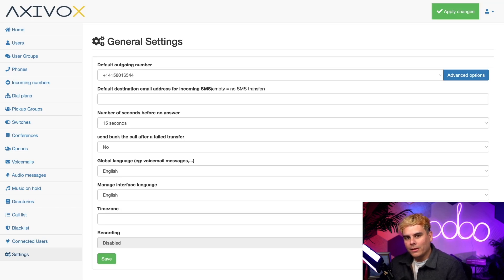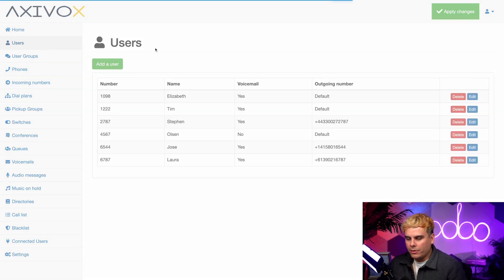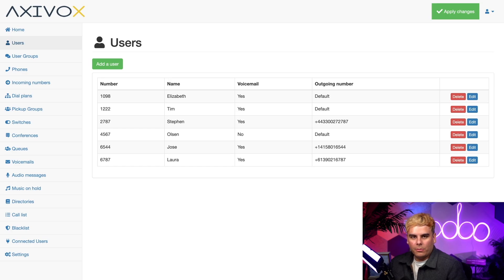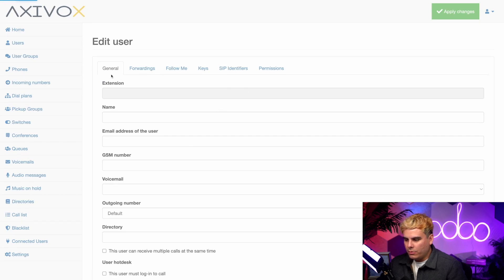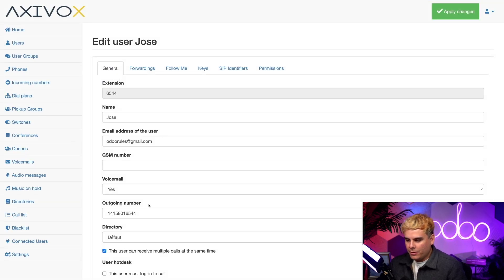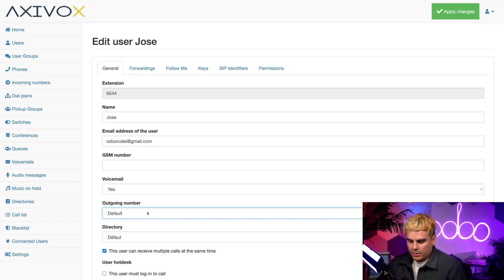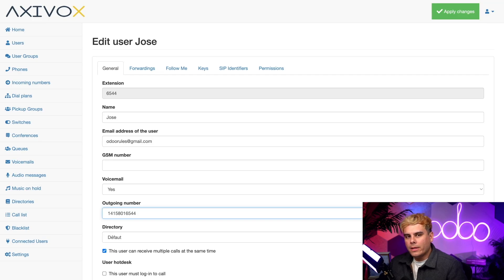We can also configure this differently at the user level. I'm going to jump over to Users on the left-hand side. If I click on my user Jose and go to the General tab, which opens by default, you'll notice we have an Outgoing Number field. I can either choose the default one or a number assigned to me — it's a dropdown. If I choose default, whenever I call someone, the caller ID will show our company mainline number, since that's the default number configured in Settings. On the other hand, if I choose a specific number, the caller ID will show that number instead, and if a customer calls me back, it'll ring my direct line.